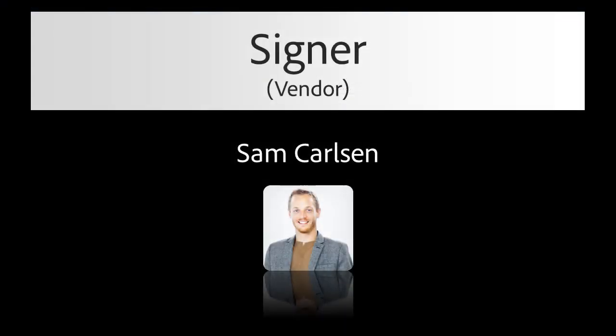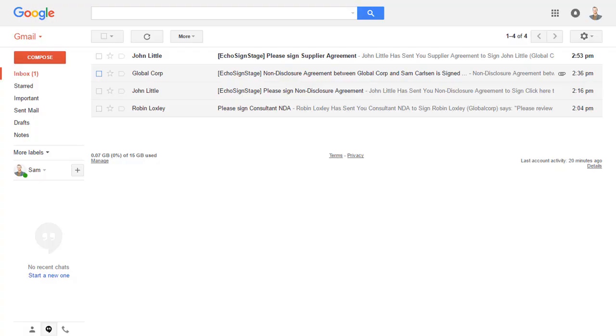Now, let's take a look at what the signer, Sam Carlson, receives on his end. Sam receives a new email from John Little. He opens the email and clicks the link to review and sign the document. He'll be guided through the process step by step.